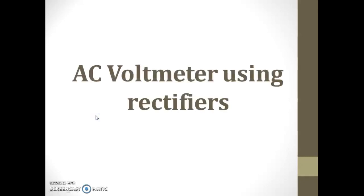Hello everybody, welcome back. In today's video, we are going to see AC voltmeter using a rectifier.